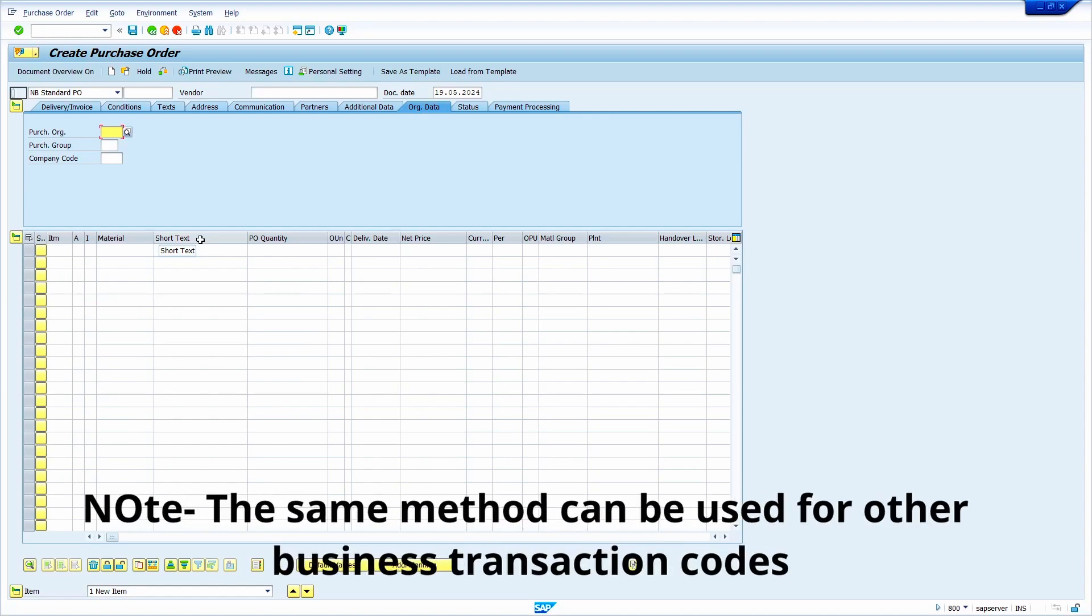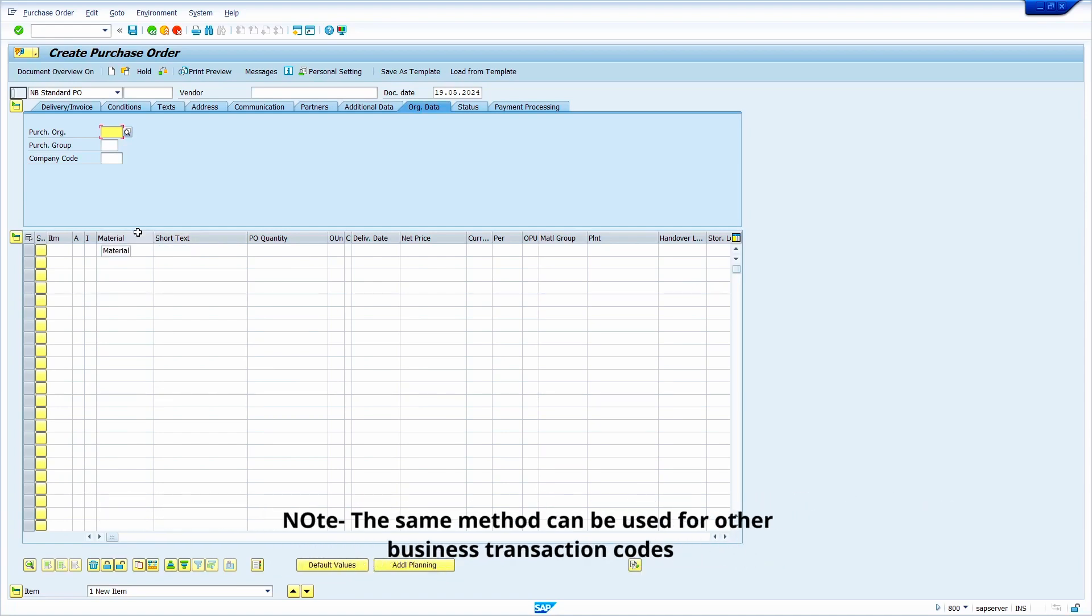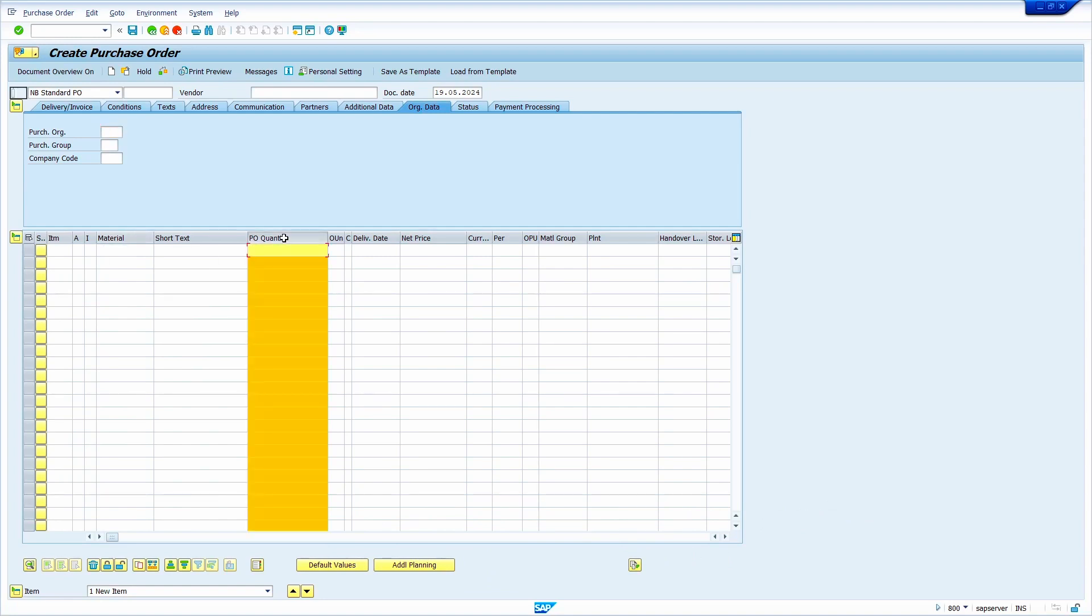Now I'm going to move the PO quantity column to beside the material column. Just drag like this, leave your mouse point exactly on short text. Yes, first column moved.